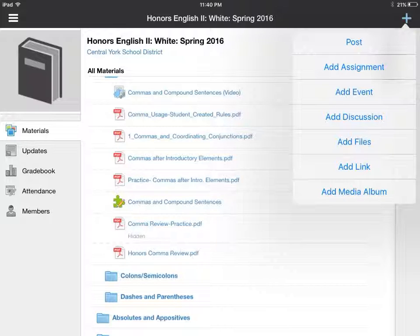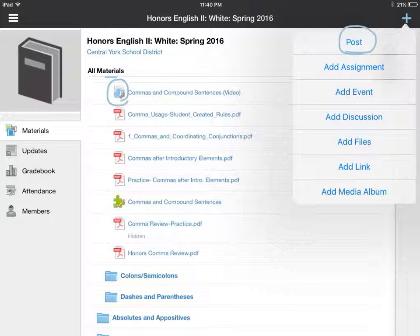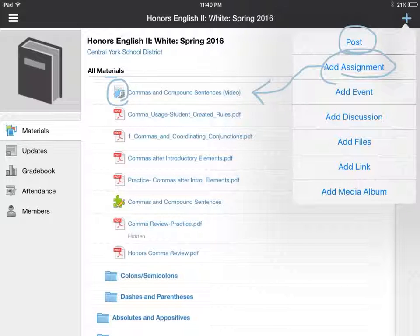One thing you'll notice in Schoology is that there are different types of resources. These PDF assignments are documents, the green puzzle piece is a quiz, and the link at the top is a video linking to outside resources. Here on the top right-hand corner, I can also add discussion posts for you to talk to each other and maybe create your own sentences using these rules. I can create an assignment — sometimes for the video I'll add it as an assignment because I specifically want you to submit your notes. That allows you to upload your notes right into the assignment submission so I can see whether you've done it and whether you've done it on time.